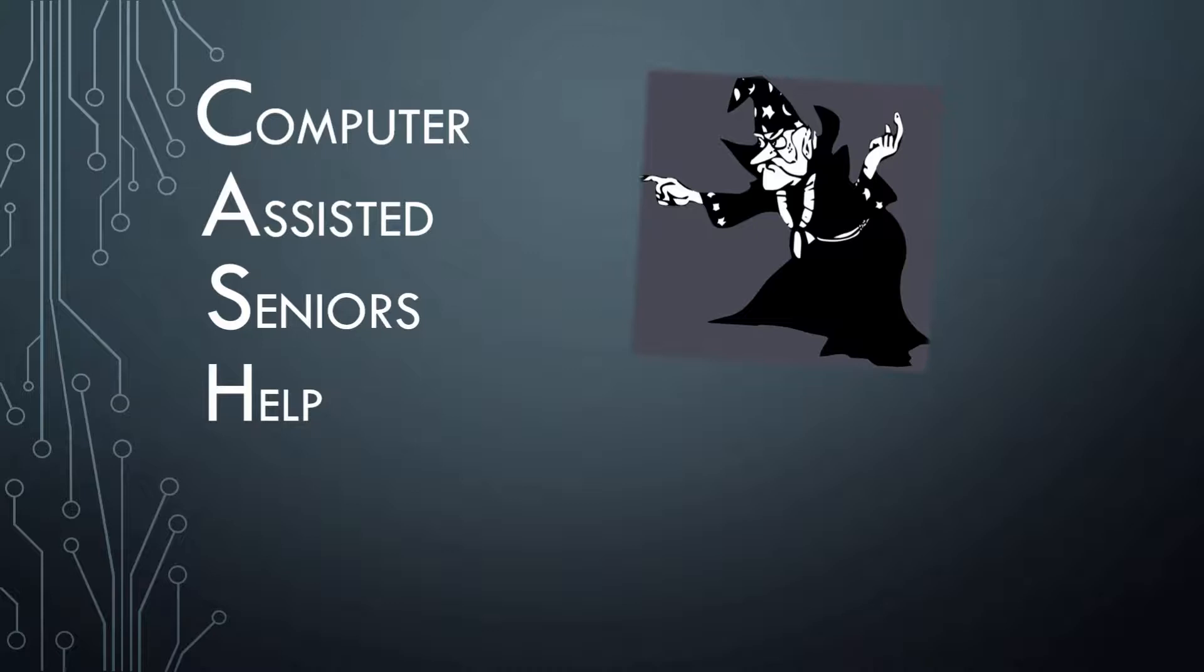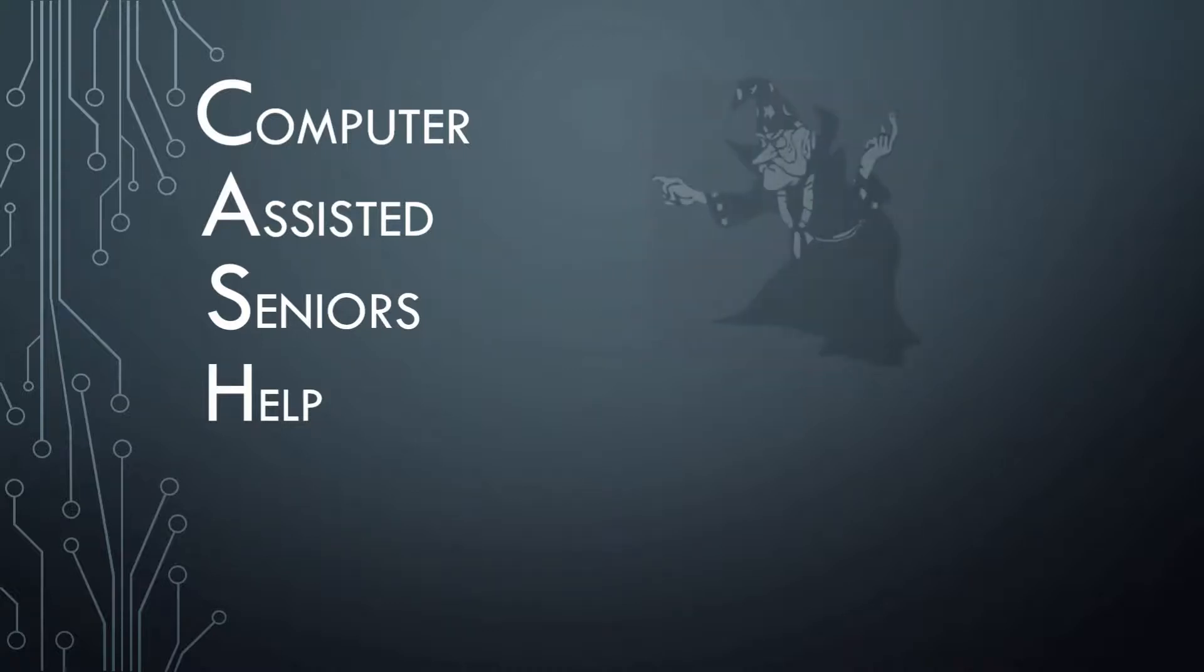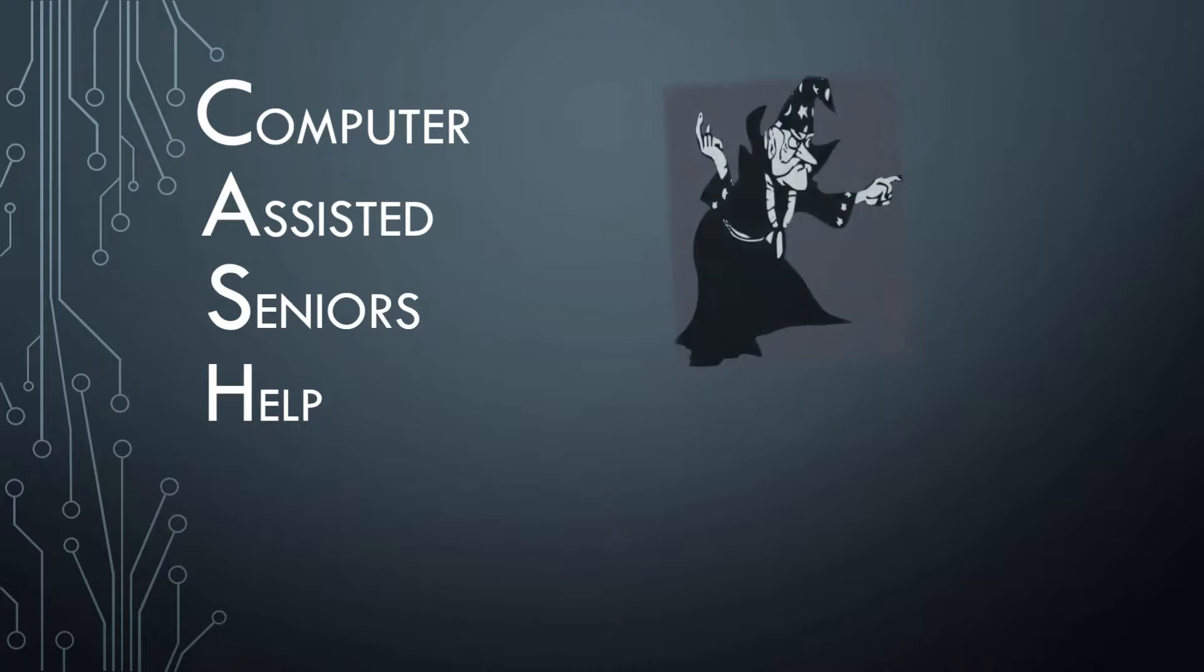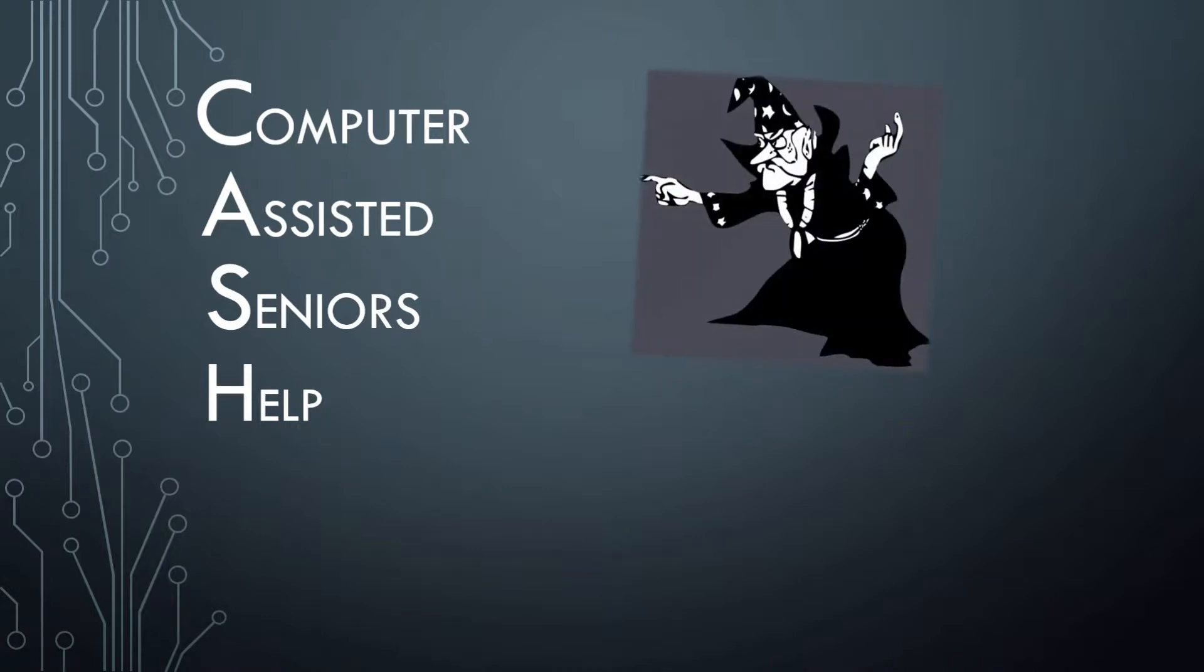When you reach a certain age, functions such as sight, hearing, and memory begin to fade. This video was one of several I have created to help senior citizens use their computers to make up for these shortcomings.